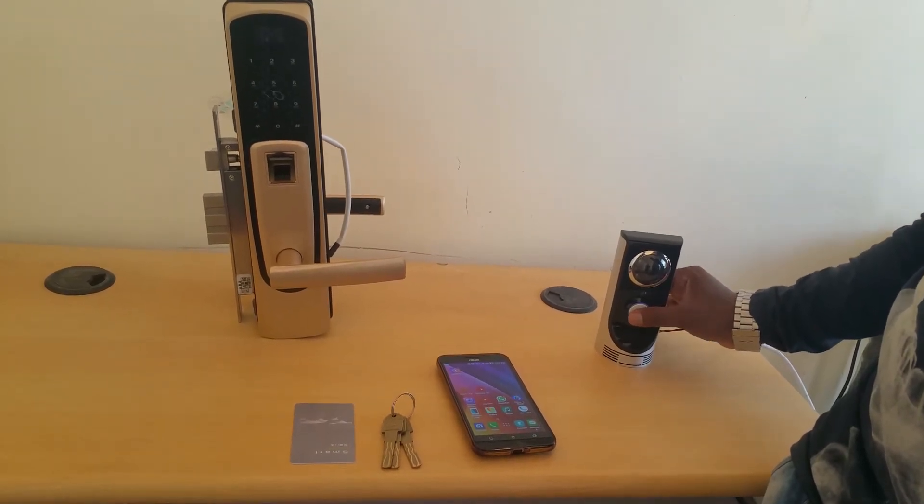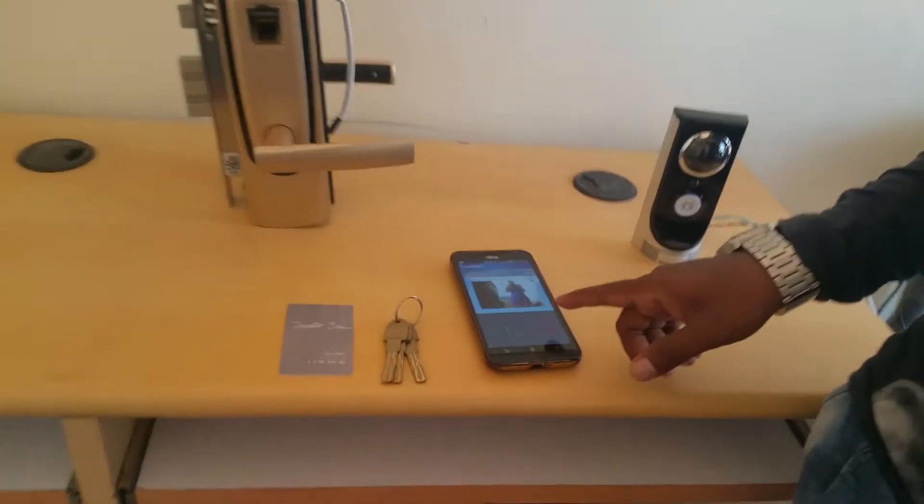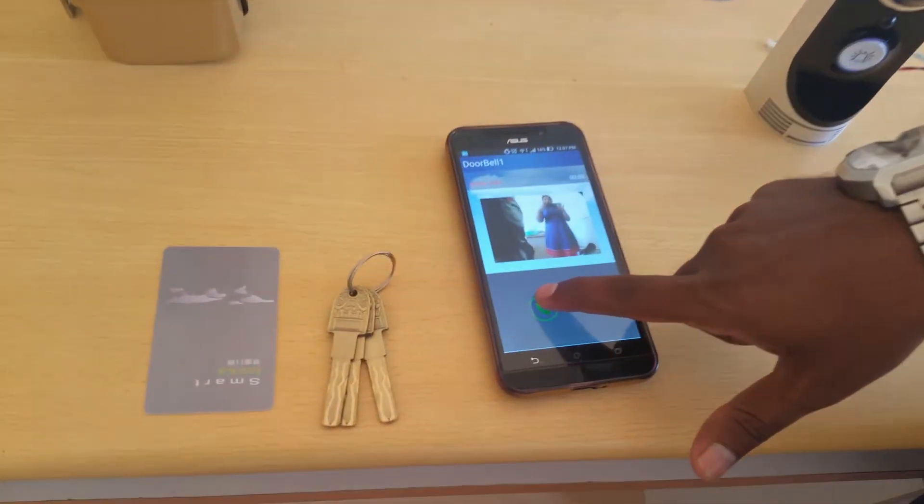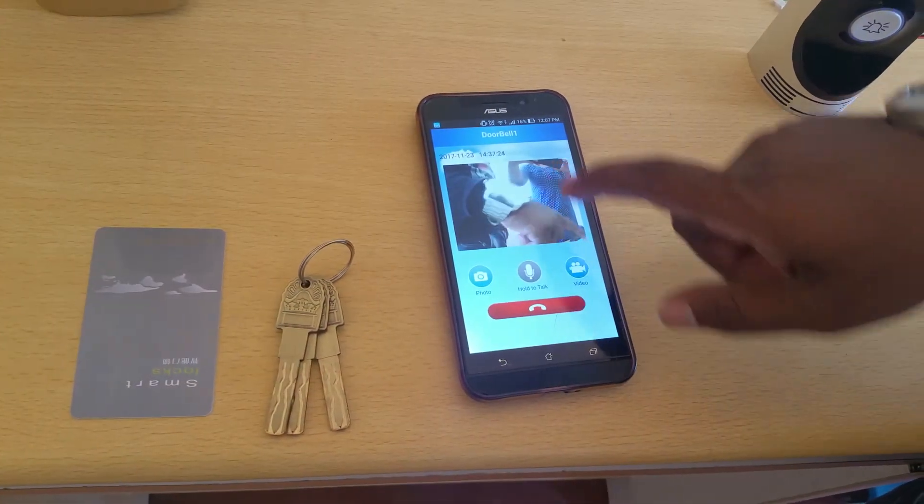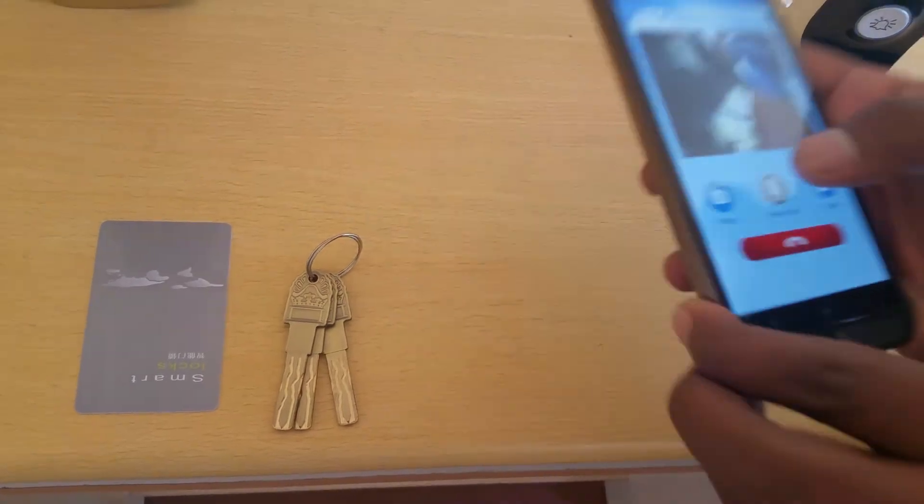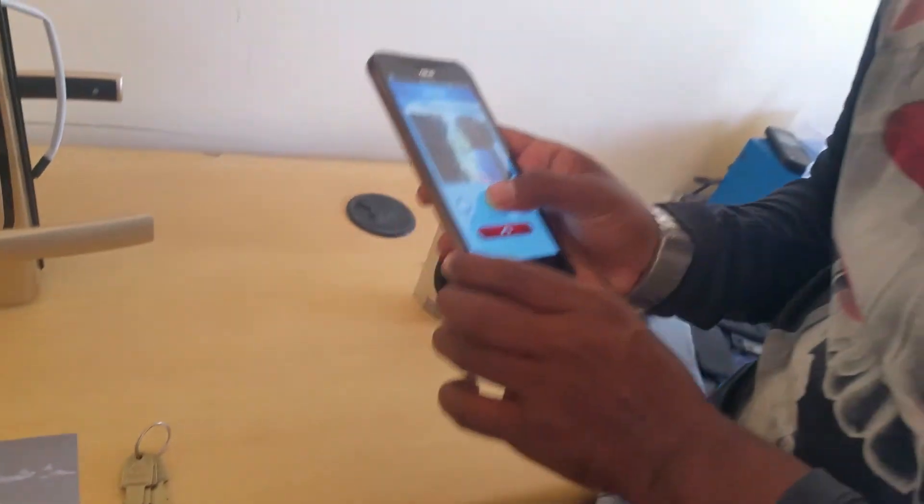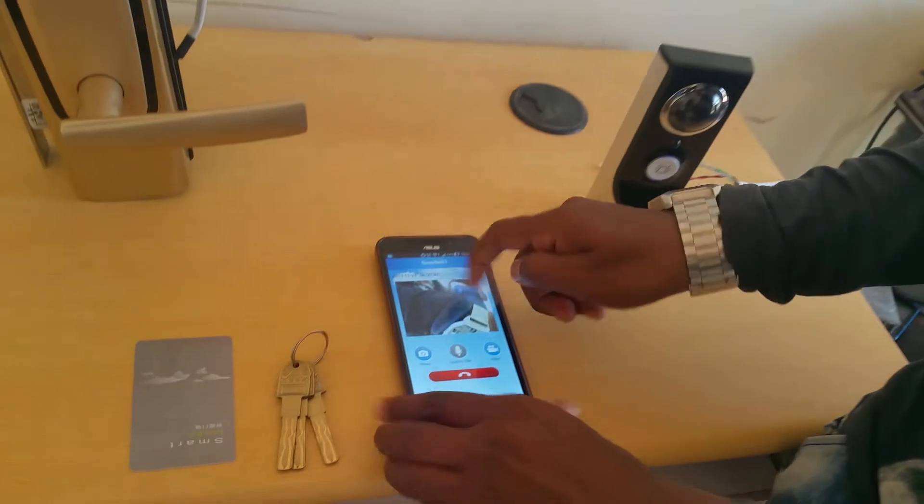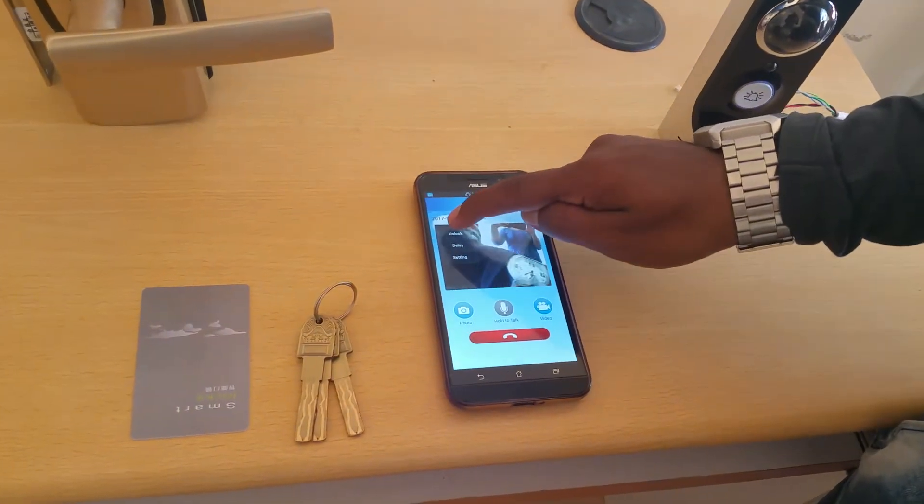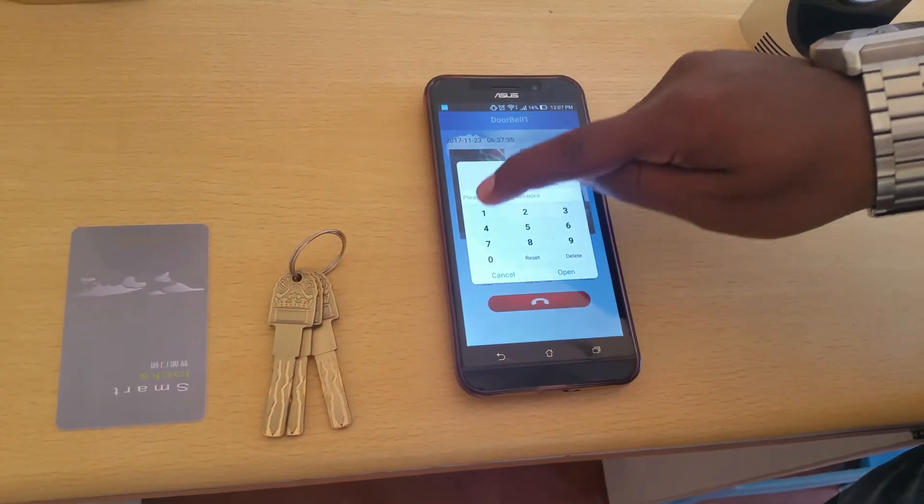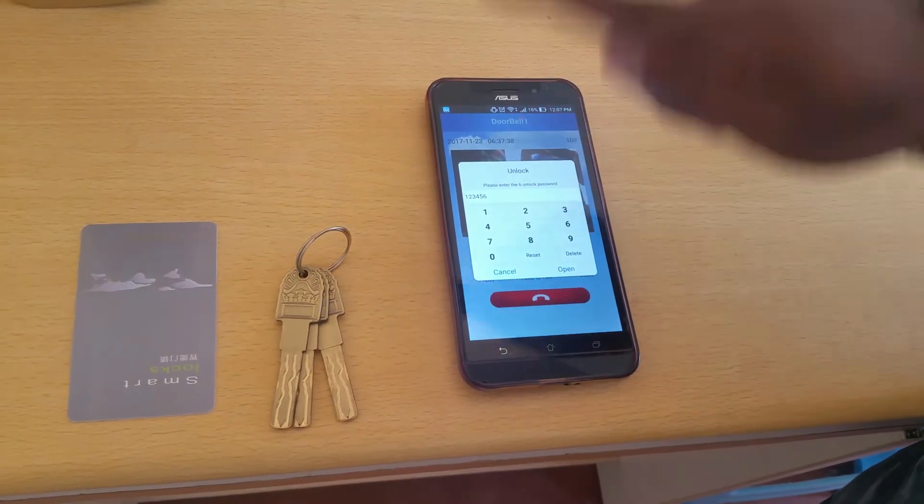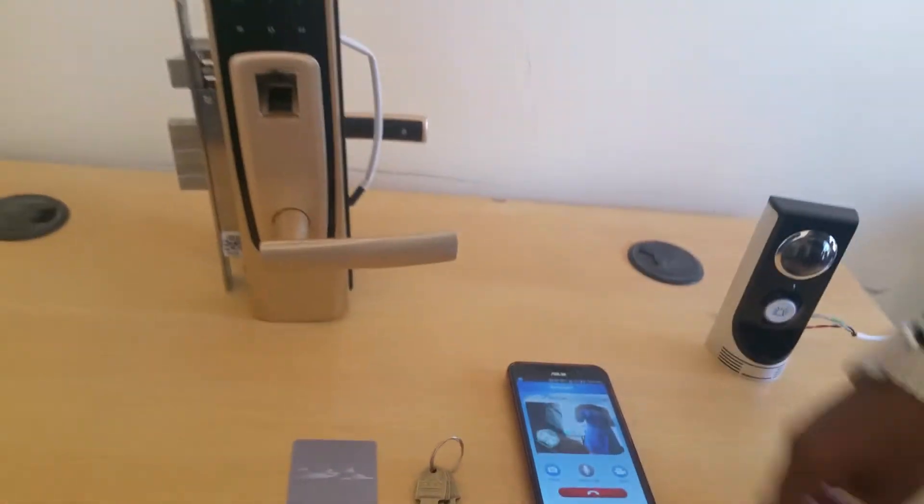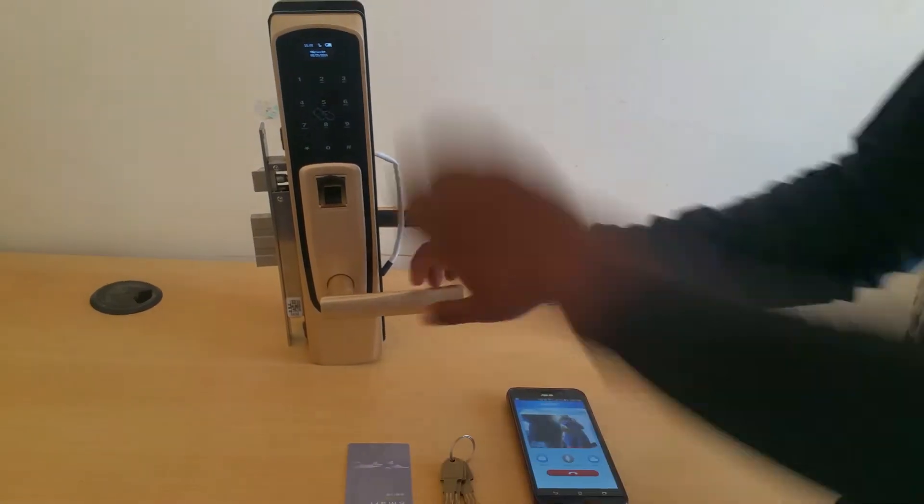Here we have to press this doorbell. Immediately we get a video phone. We have to receive, and then we can talk with the customer. Hello, hello, yes. At the same time we can unlock the lock by using this open button. Immediately open.